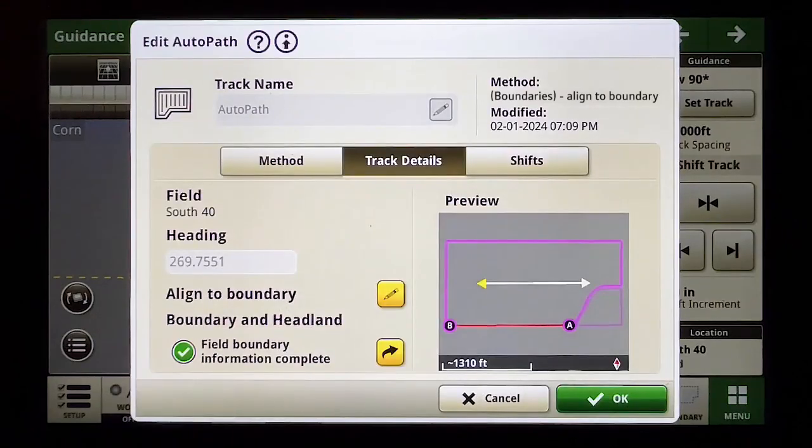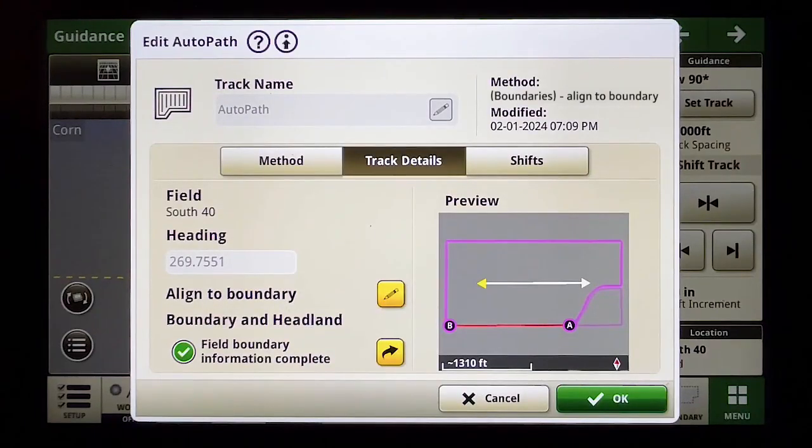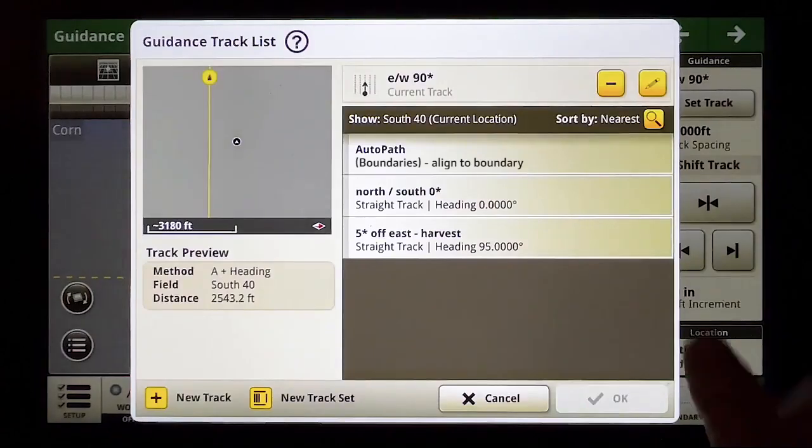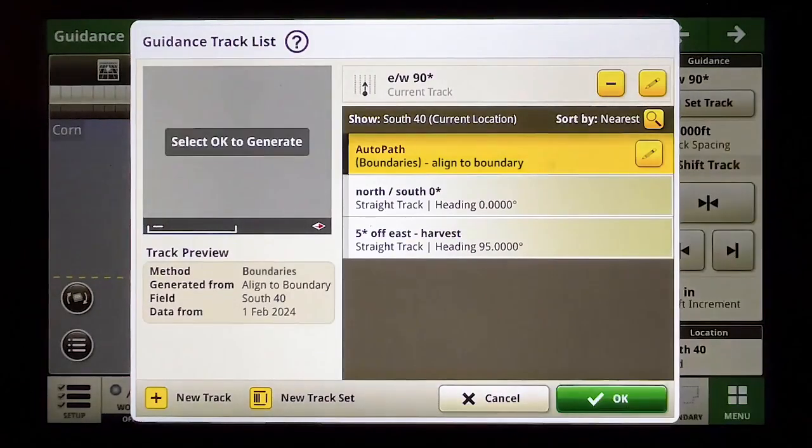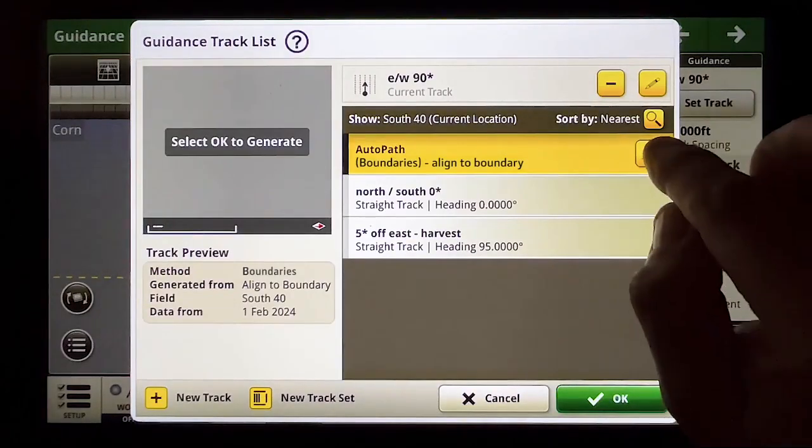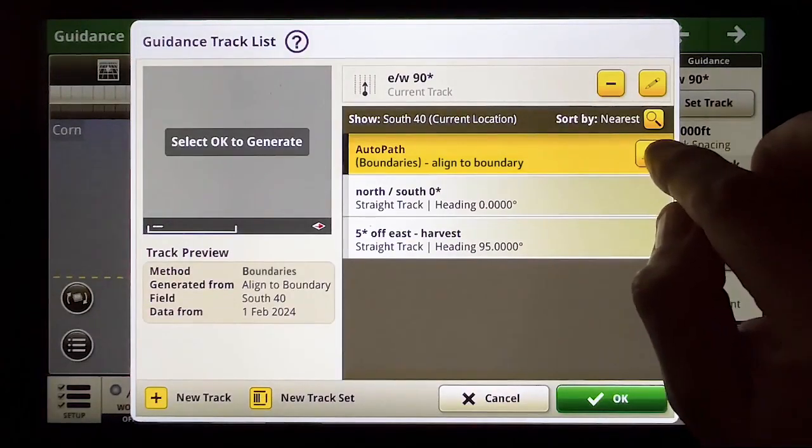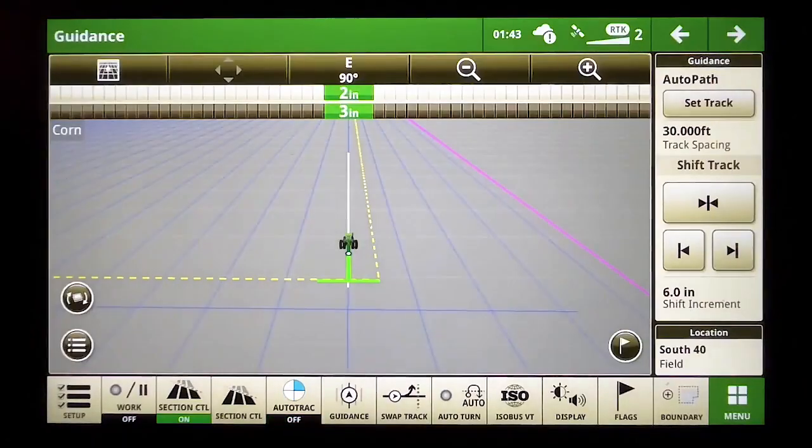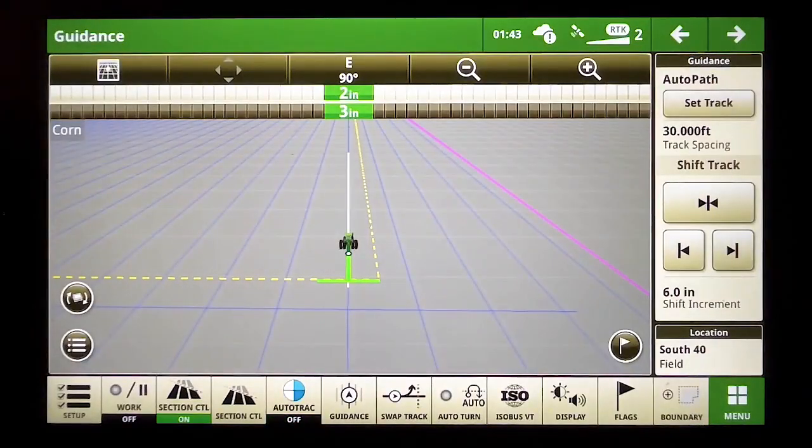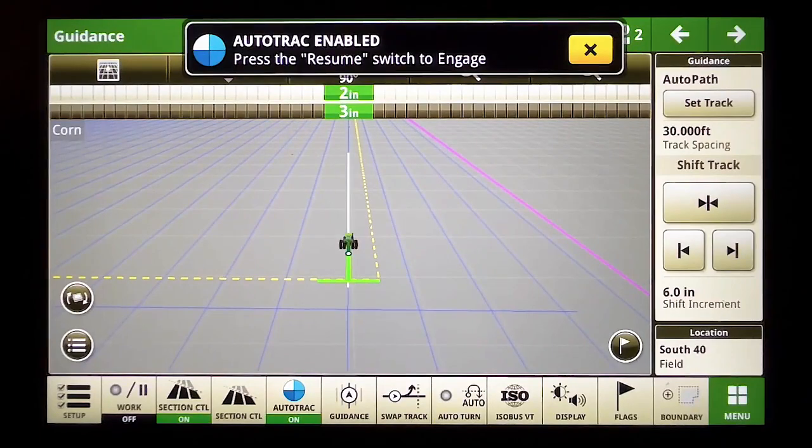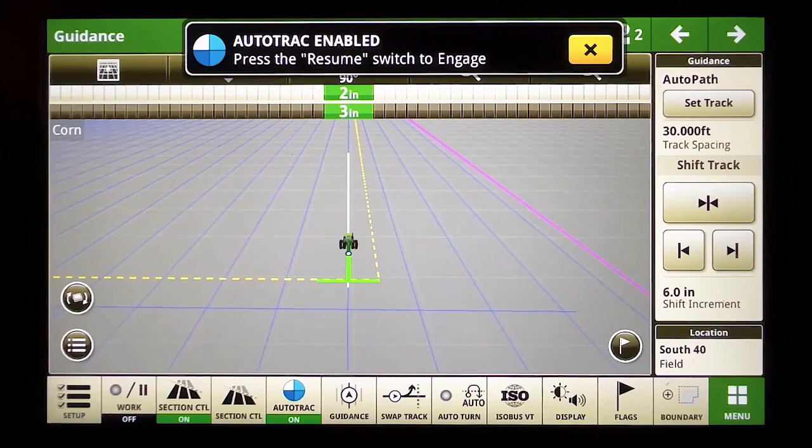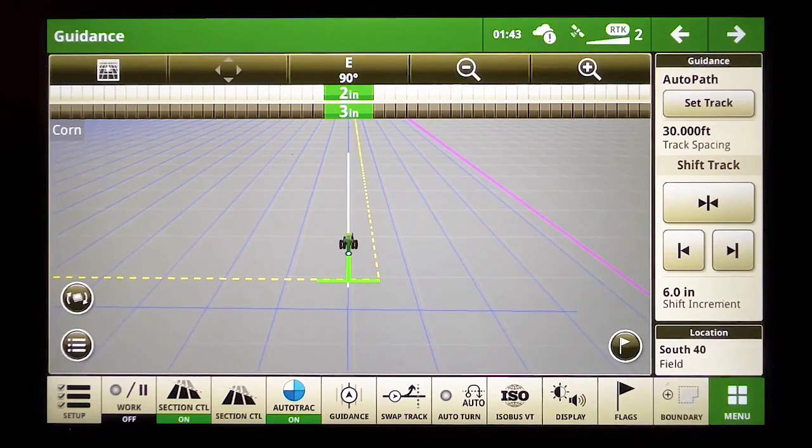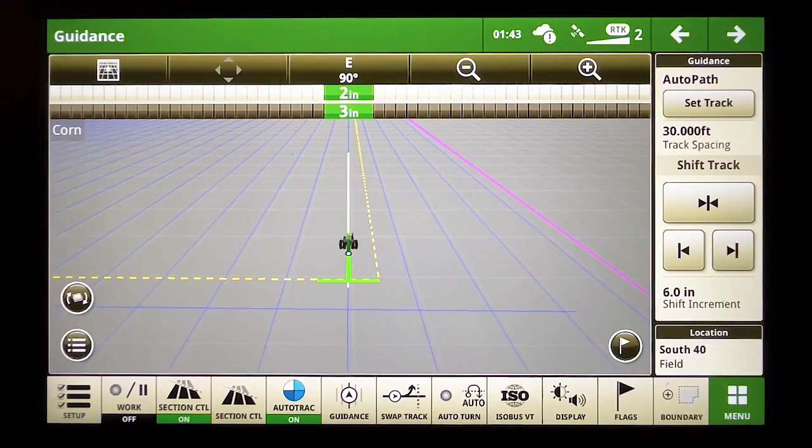Now I have 269.7551. Let's take a look at how that works now. I'm going to choose my align to boundary AutoPath as my guidance line type and what do you know, that align to boundary has placed the guidance line automatically within two inches of where I wanted to be. I could do some small shifting here if I wanted to but this is so close we can probably just get started.